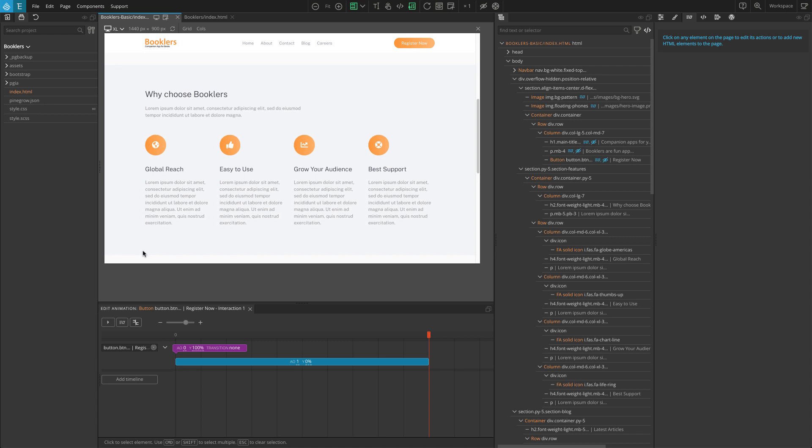For this we are going to use scroll scene, which observes the scroll position of the element and triggers animations based on that. One thing to remember here is to add the scroll scene on the container or section element and not on the element that will be animated.